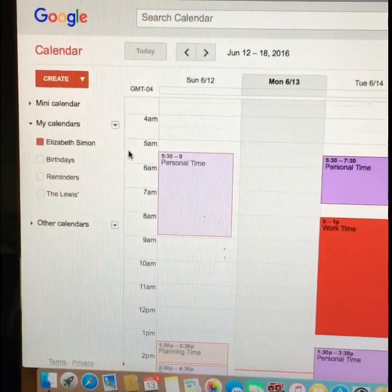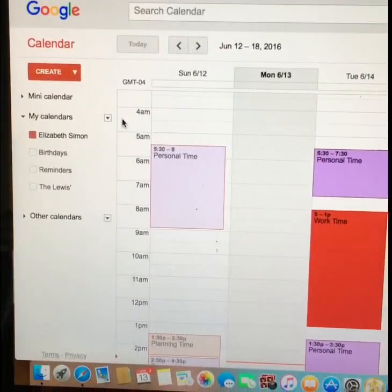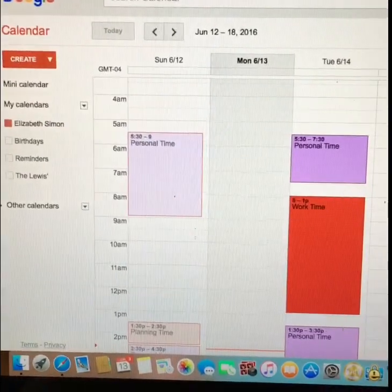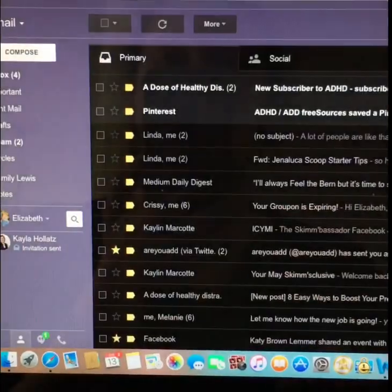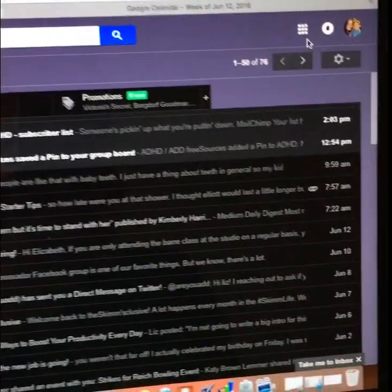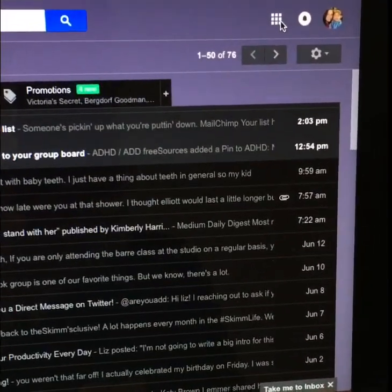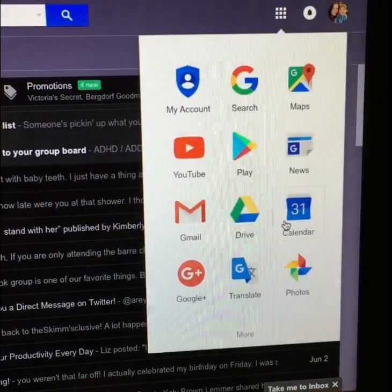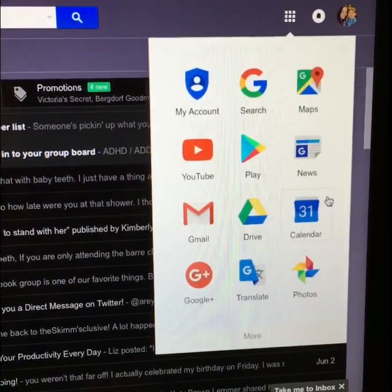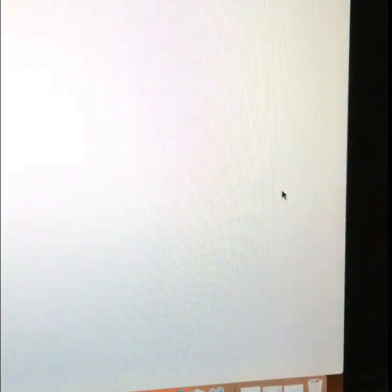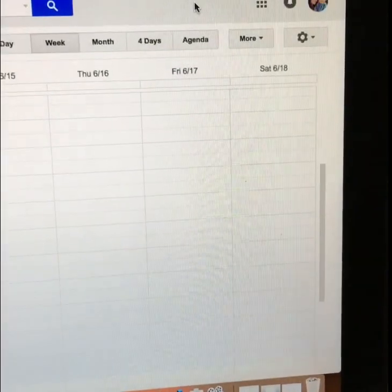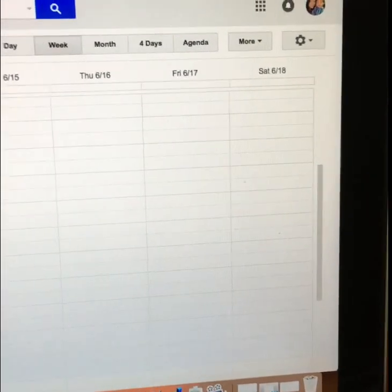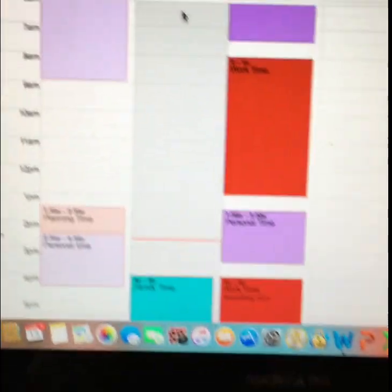I already explained how you get in here. Basically I started out in my email and then I hit this little thing right here and it said calendar and that's how I got into the Google calendar. All right, I'm going to close the first one.